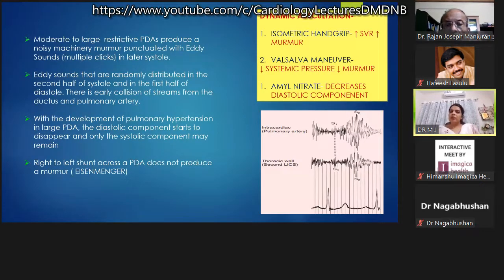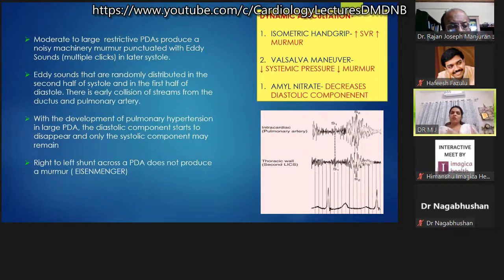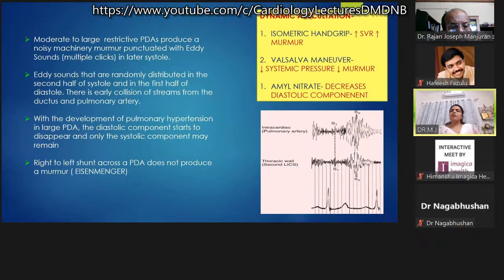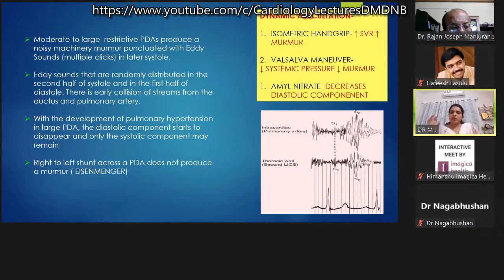Moderate to large restrictive PDAs produce a noisy machinery murmur punctuated with eddy sounds, created by collision of two jets setting the whole system into vibration. With development of pulmonary hypertension, eddy sounds are particularly heard in AP windows and PDAs due to high-flow jets causing early collision of streams from the ductus and pulmonary artery. Continuous murmur with eddy sounds best heard in the first and second left intercostal space should raise suspicion of PDA.